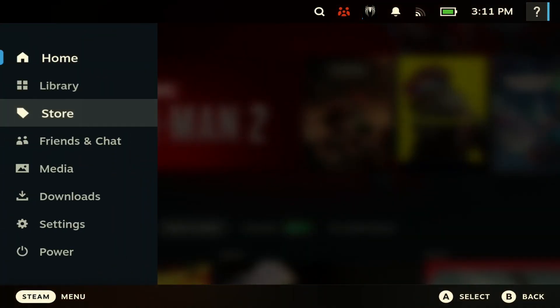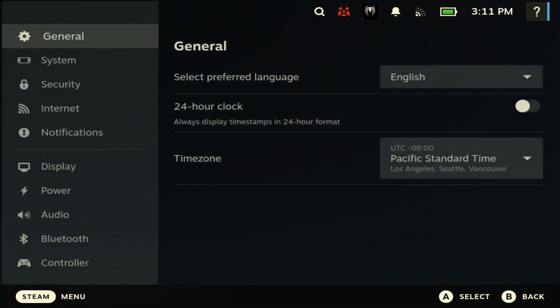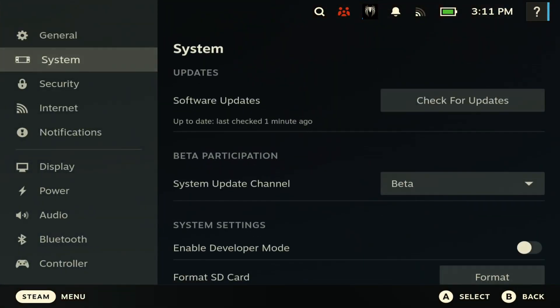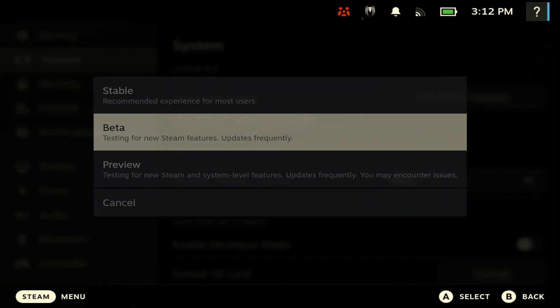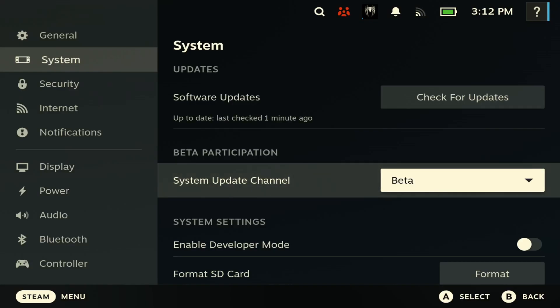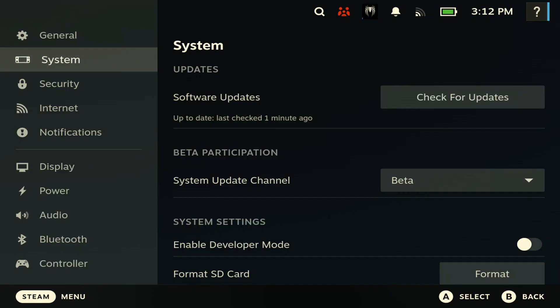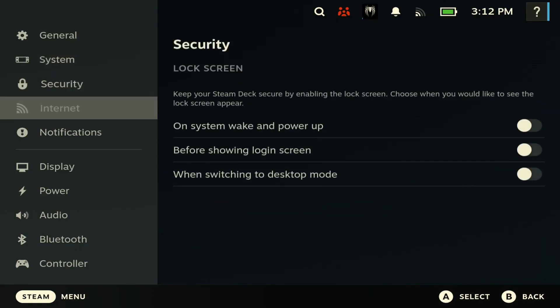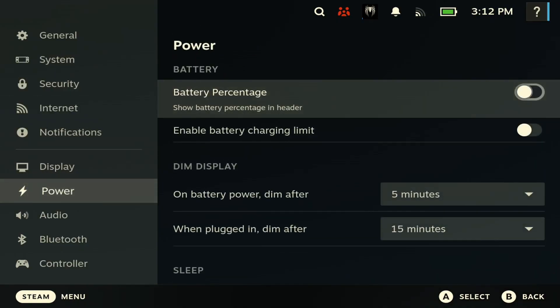As you can see, the first thing you need to do is go to Settings. You want to make sure that you are in the latest beta. Go to Beta and then check for updates. Once you do that, it should install the latest beta and that's how you can get this feature.